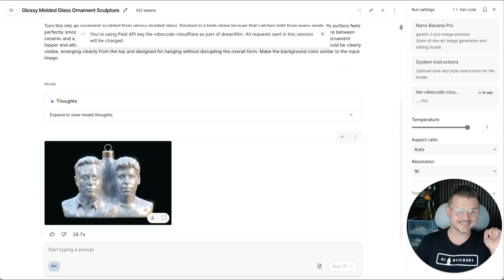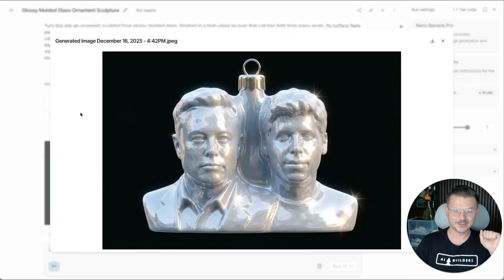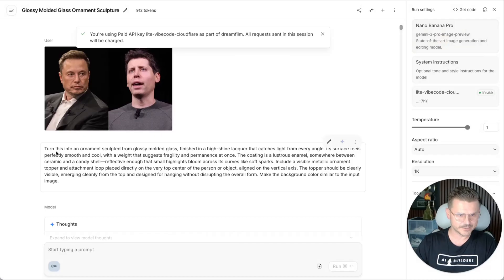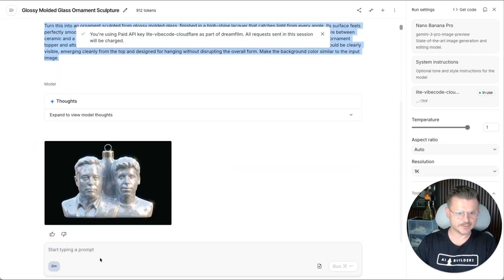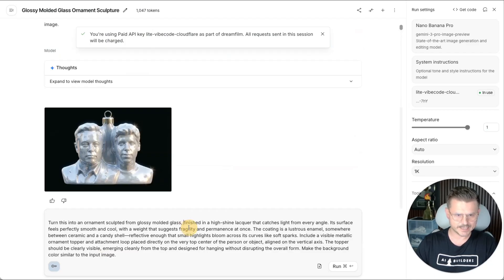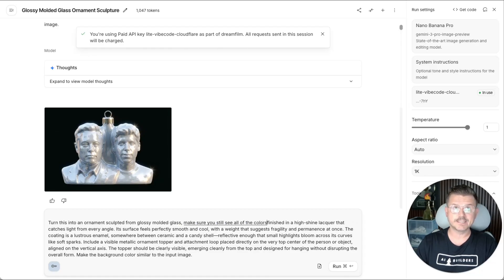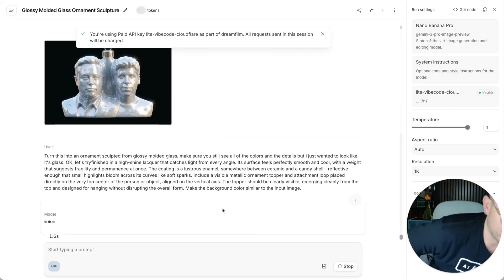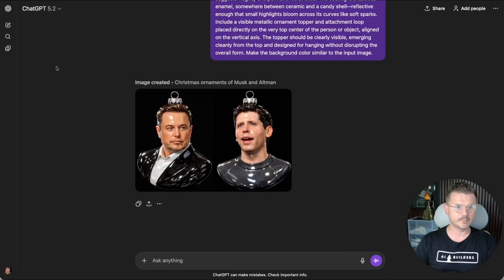Okay, so let's see how Gemini does. This is what Gemini created — it looks like they are Siamese twins in this example. So I've got to give it to OpenAI on this experiment. Why did it make it all white though, which is kind of weird. Molded glass. Let me add one more thing to the prompt because I think that prompt is obviously optimized for OpenAI. I want to say 'make sure you still see all of the colors and the details but I just want it to look like it's glass.' Let's try one more and see what that looks like, because I do feel like OpenAI has been probably optimizing these image generations.